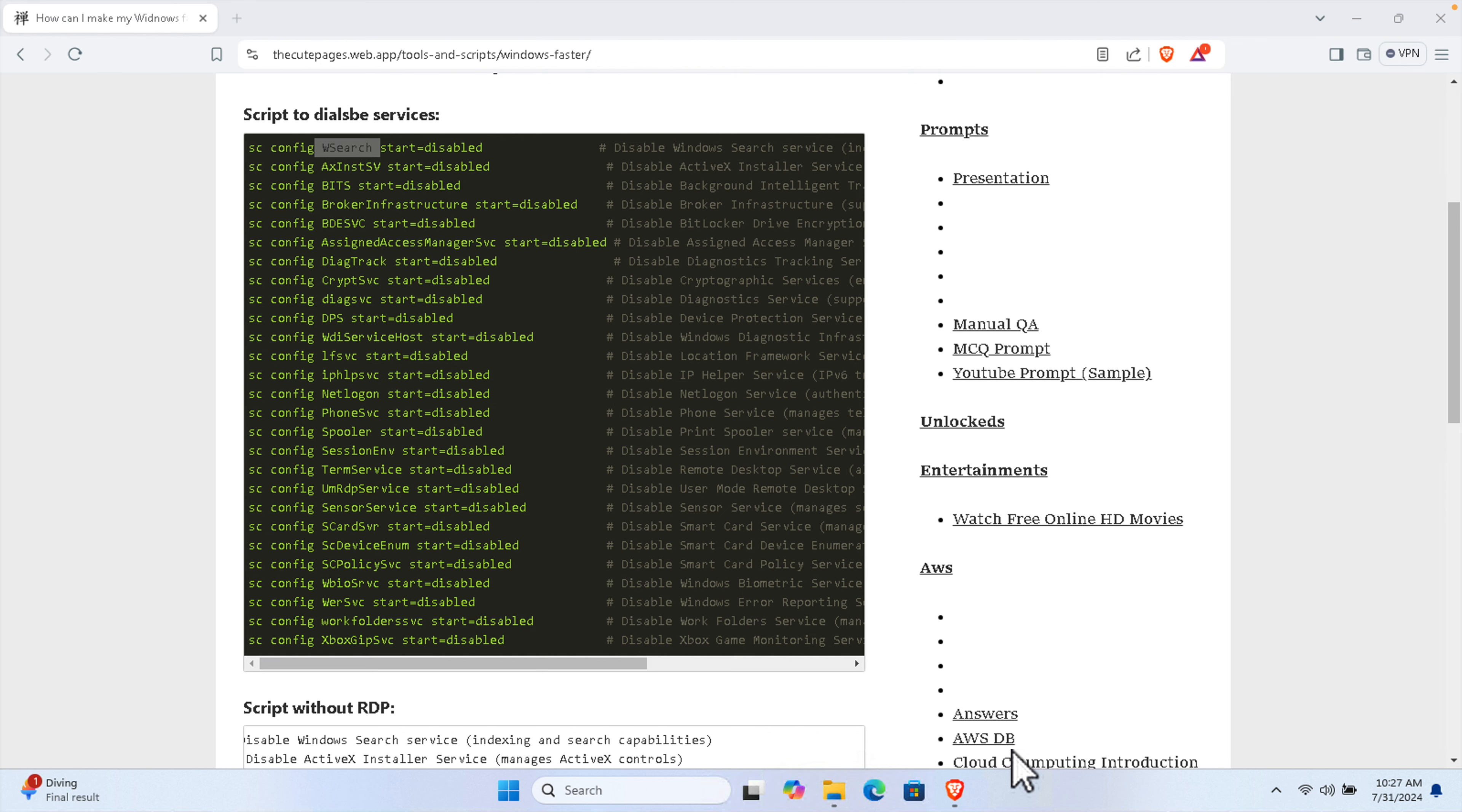After doing this, just restart your computer and you'll see your Windows will perform much faster compared to before applying the bat file, which is the script we just created by ourselves. Thank you guys for watching the video.